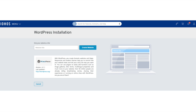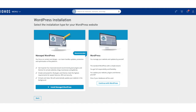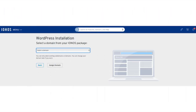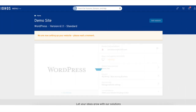You'll now be on the WordPress installation page. Input your site title name and click the create website button. You'll now be on a page where you want to input the login information you want for your WordPress site and installation. Click the continue button to proceed. You'll now see Manage WordPress and WordPress options. I'm going to click continue with WordPress. The Manage WordPress is a paid feature — feel free to select it if you want it. You'll now want to select a domain for your WordPress installation. From the drop down choose a domain and click the assign domain button. INS will now begin setting up your website.